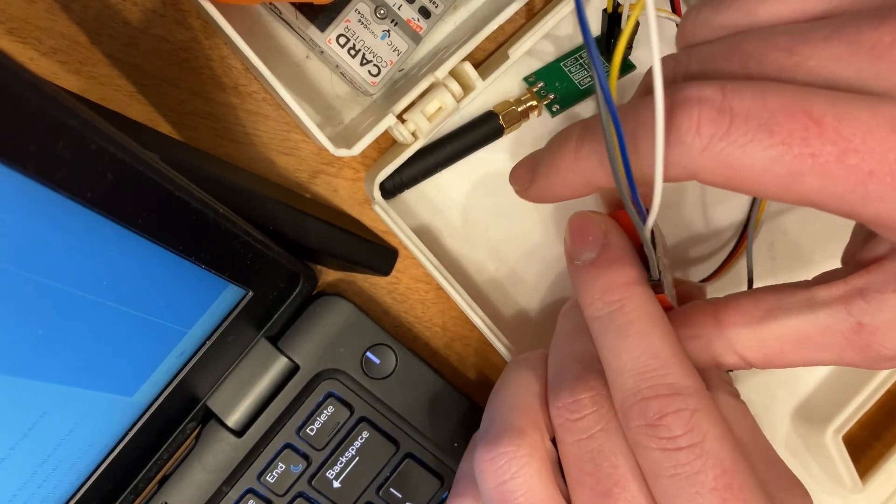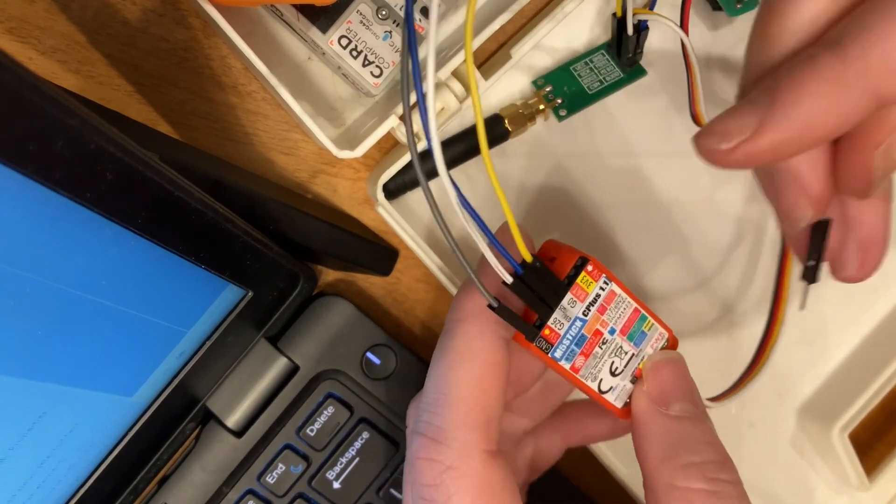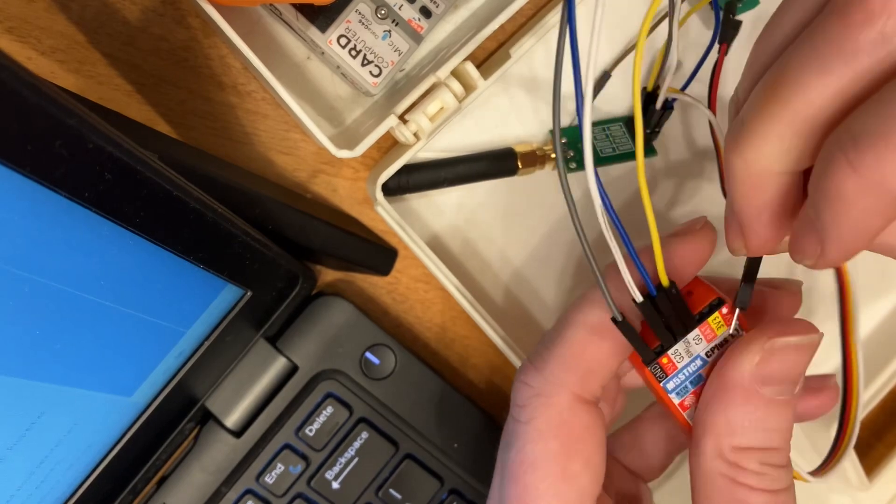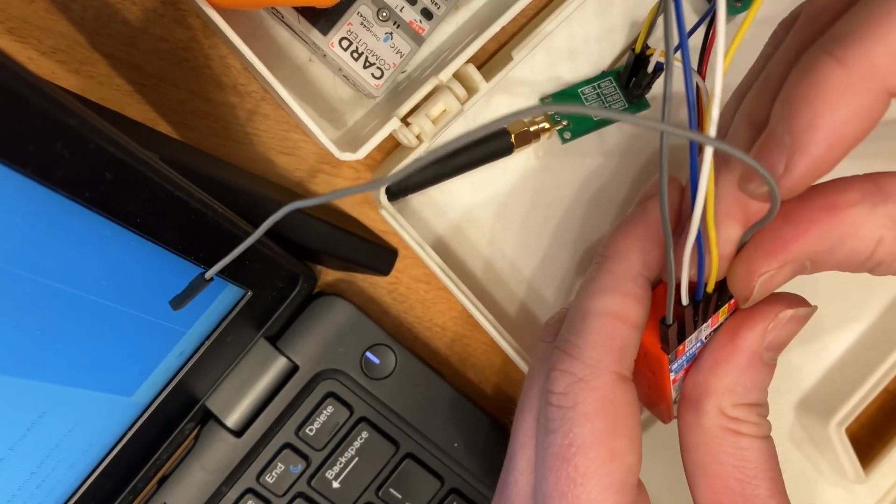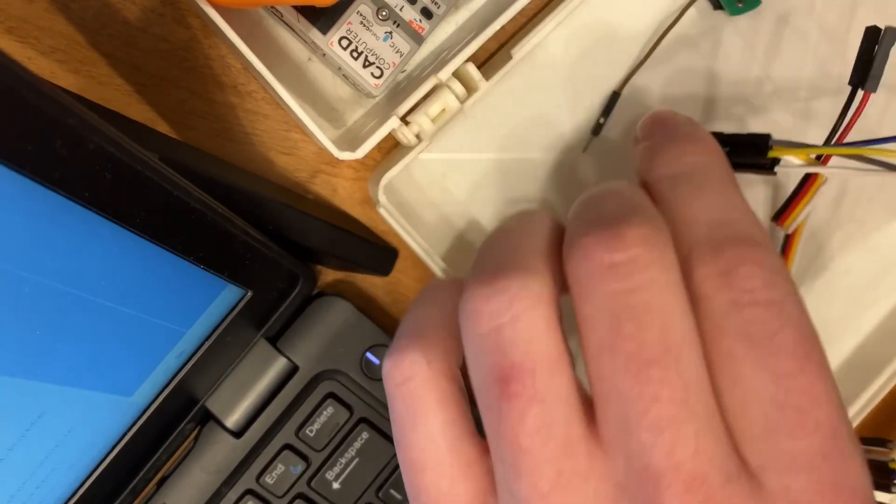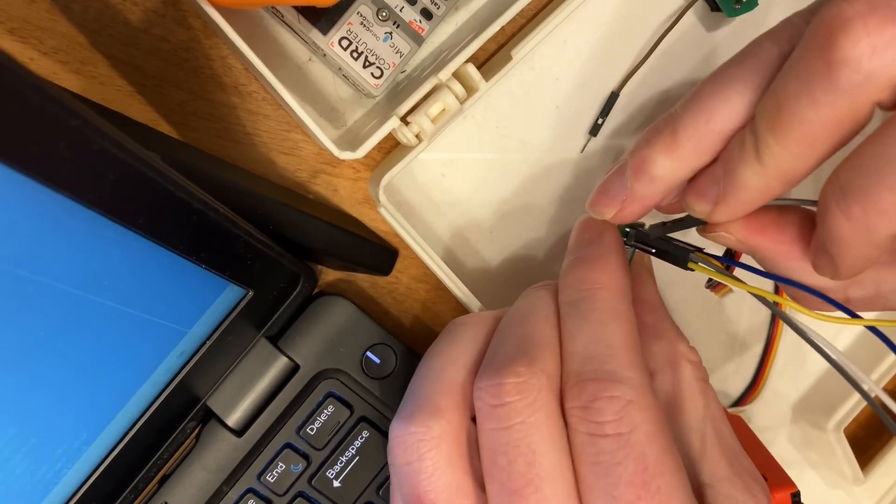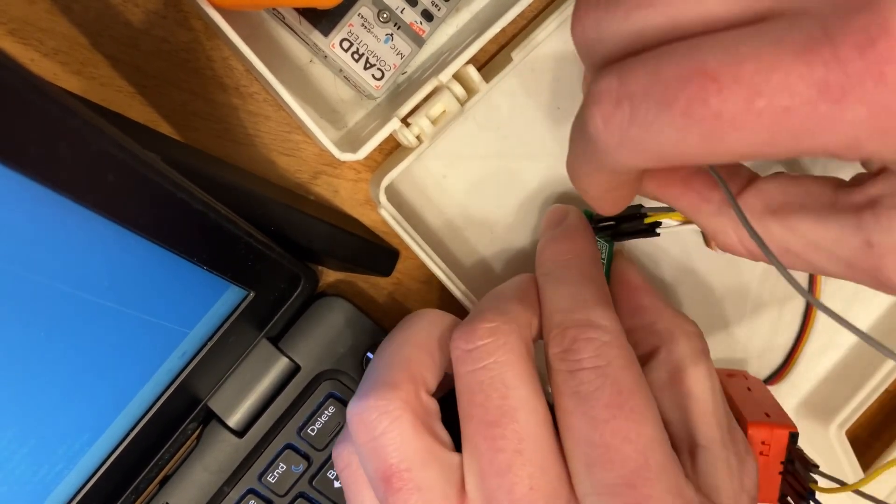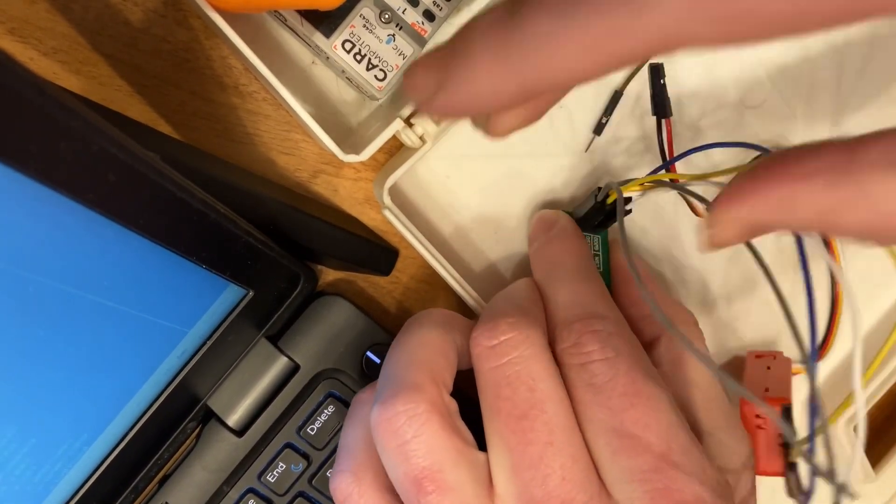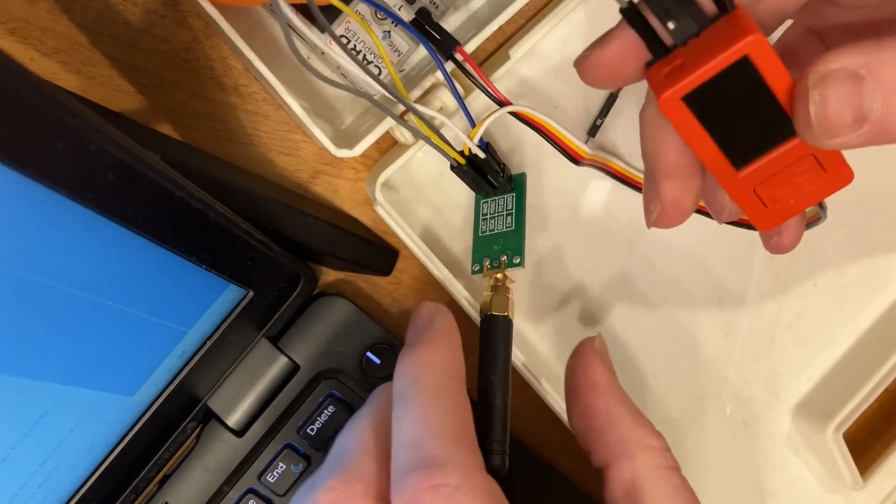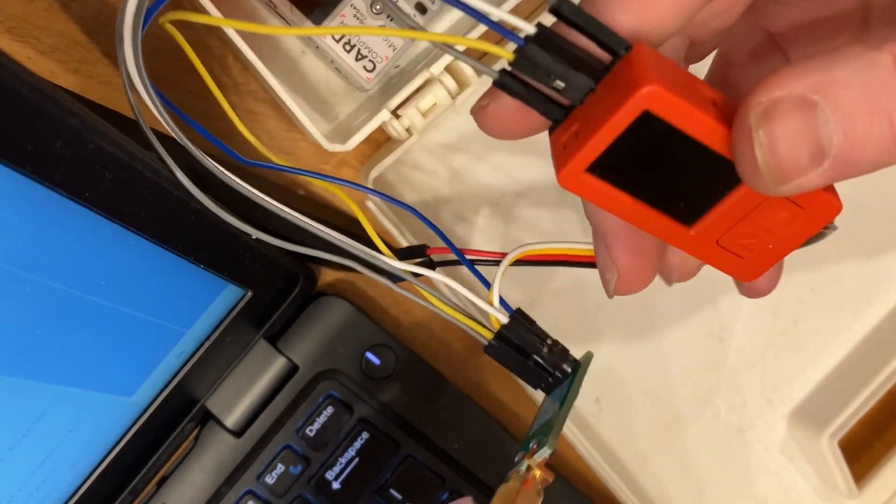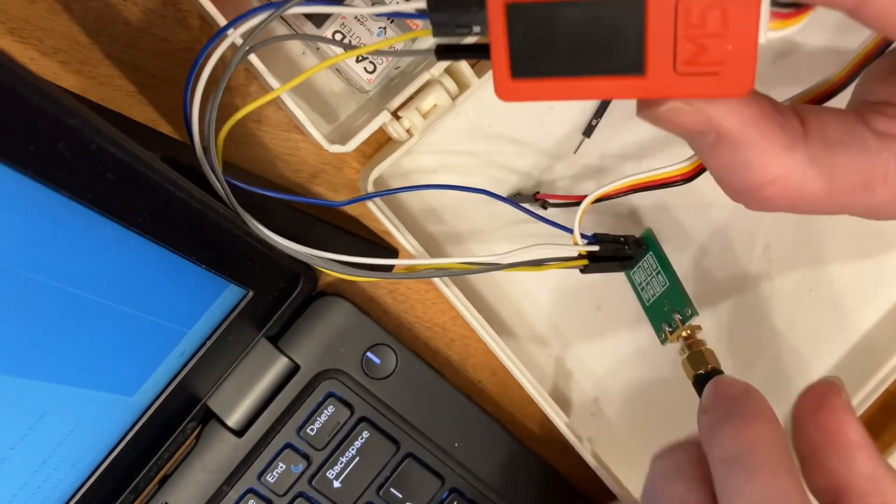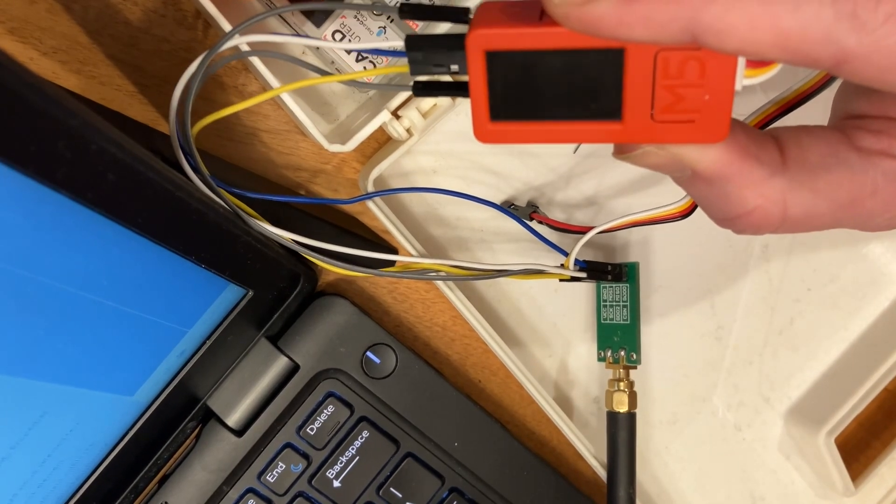And then we've got our 3 volt, and it goes to VCC. All right, so now we've got our wires connected. Turn it on.